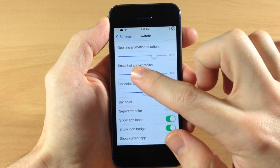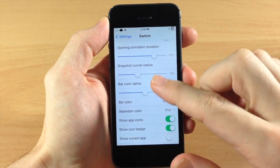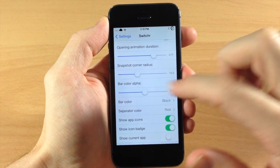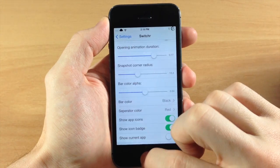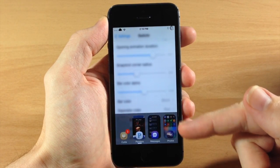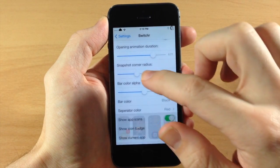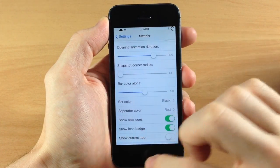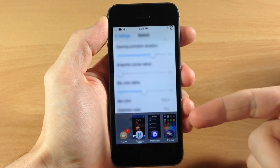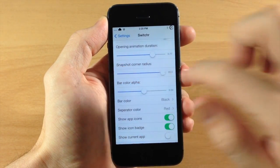Down here we have snapshot corner radius and this is basically going to make that rounded corner on your switcher icons or your switcher pages, so you can see it's rounded right there. But if we change this up all the way to the left you can see that they're all 90 degree corners right there.